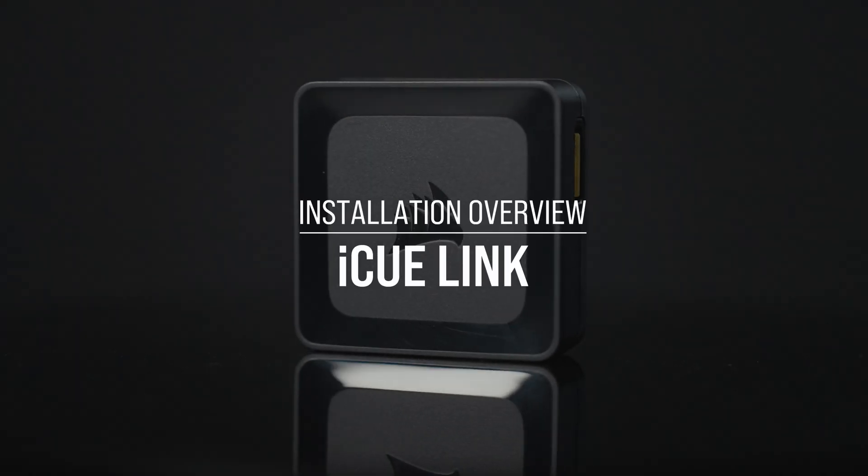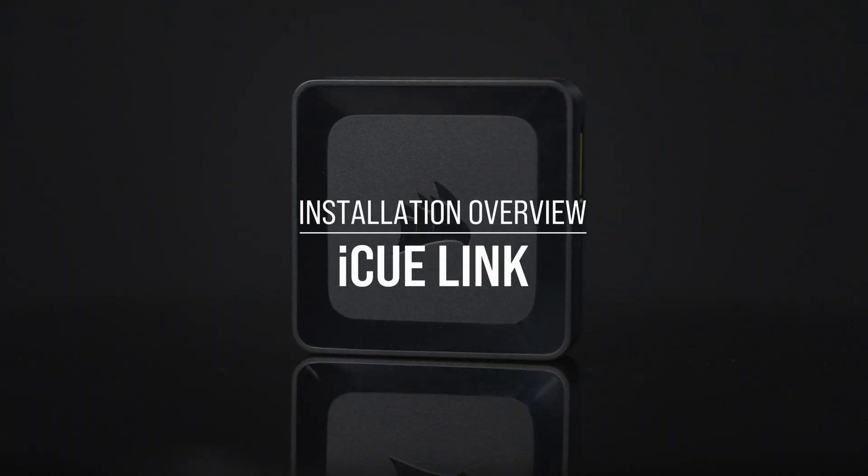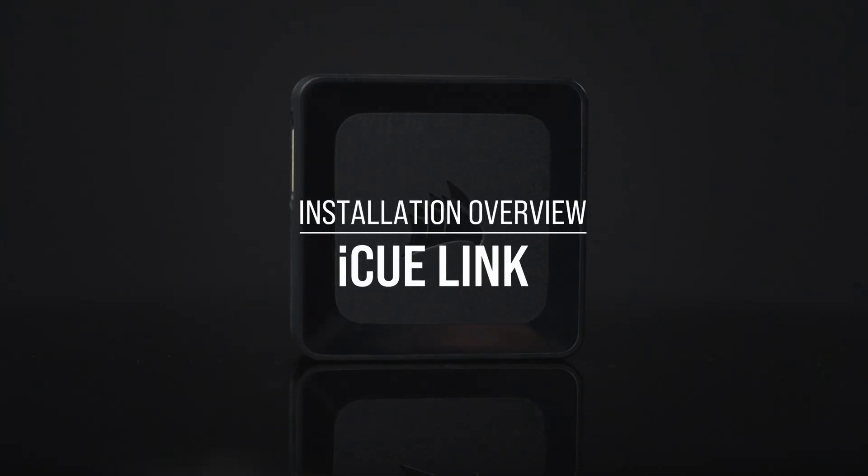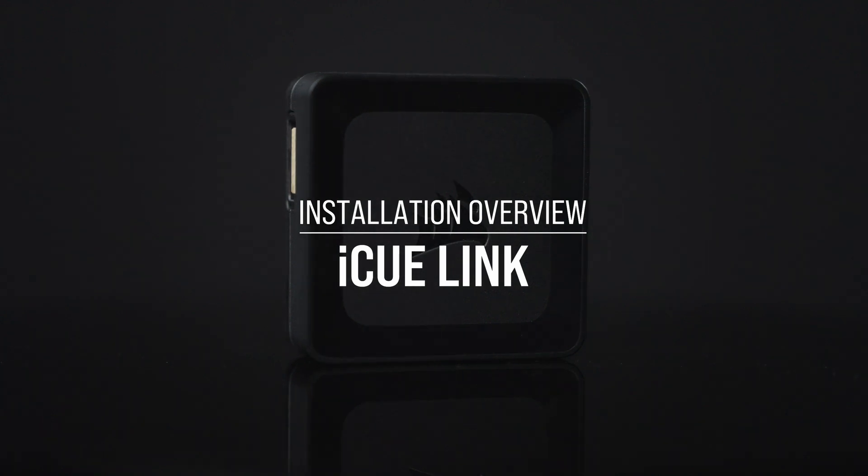IQ Link is the next leap forward in PC building, letting you leave cable clutter and endless connector types behind.